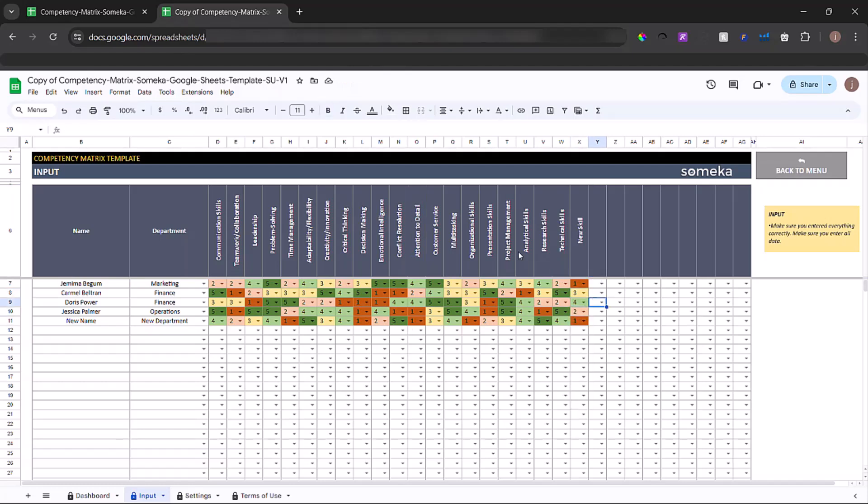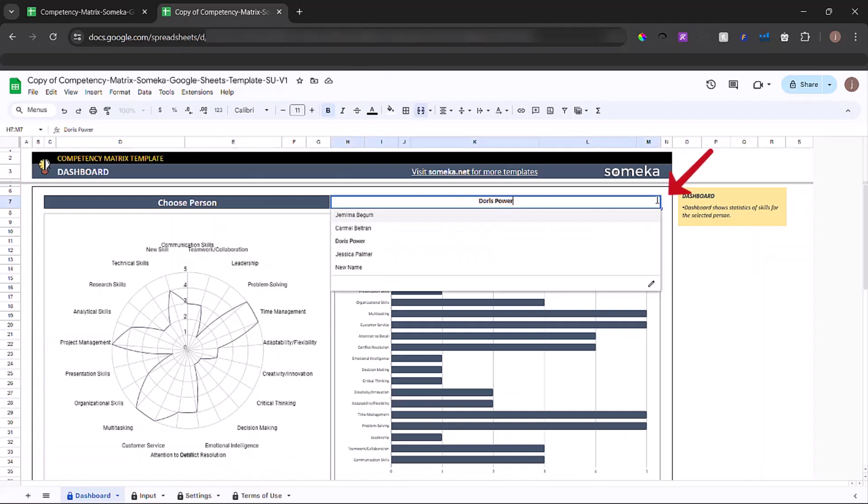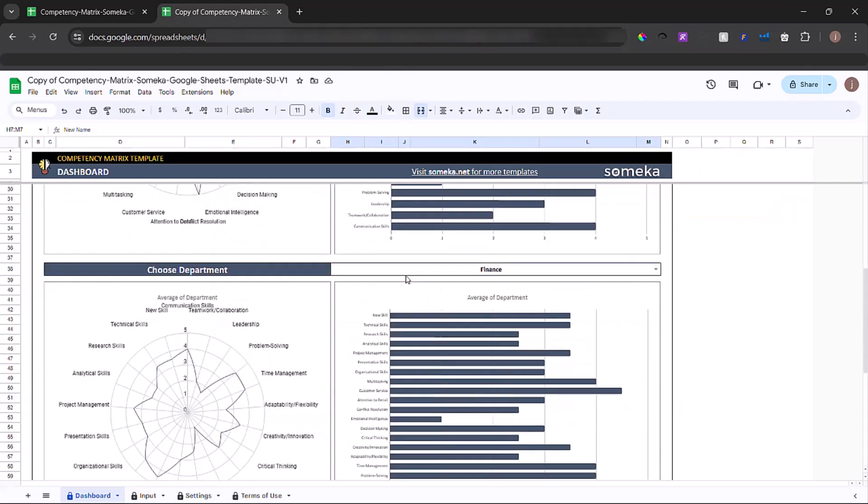Once you input your data, now you can go to dashboard to evaluate your data. You can choose the person from the cell to get that person's properties to the charts.